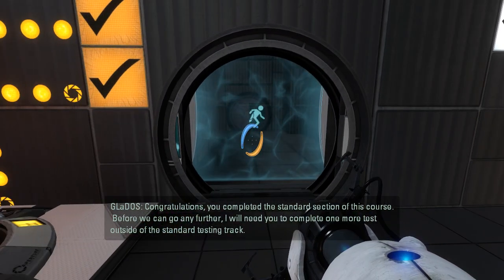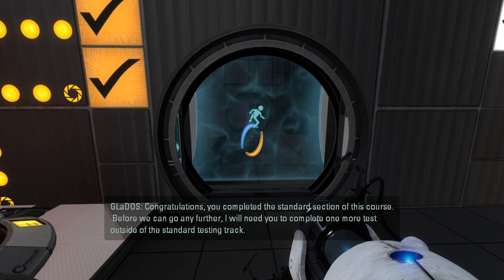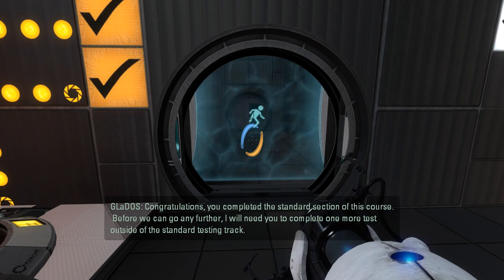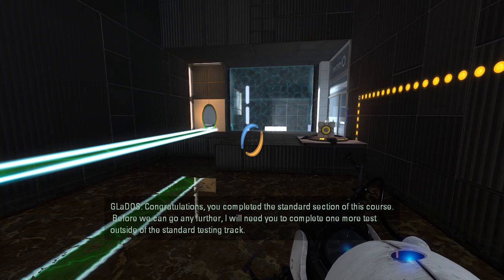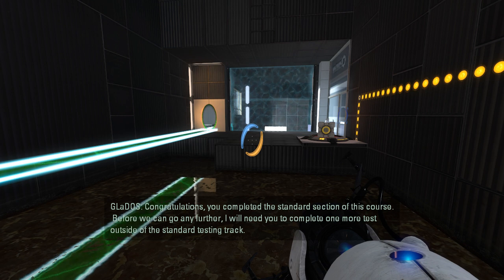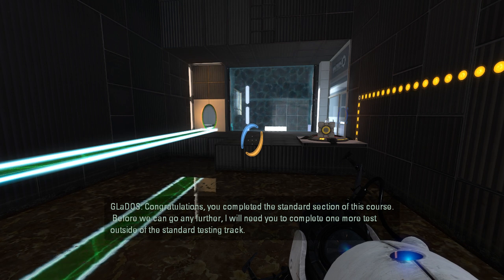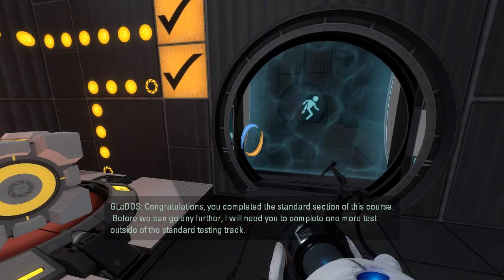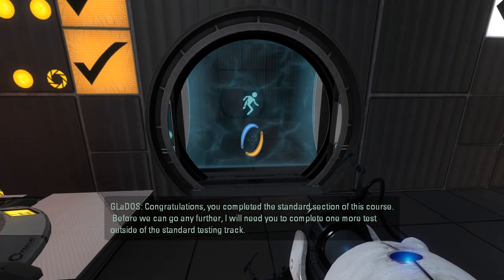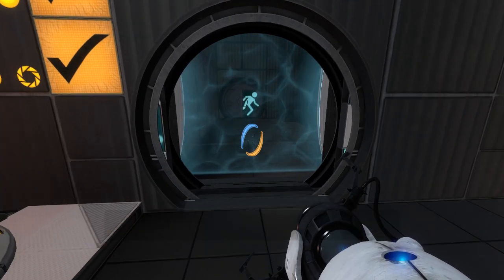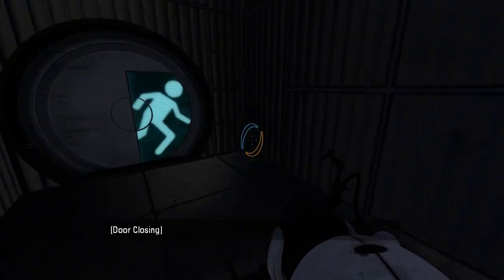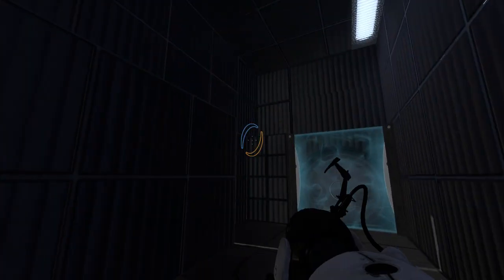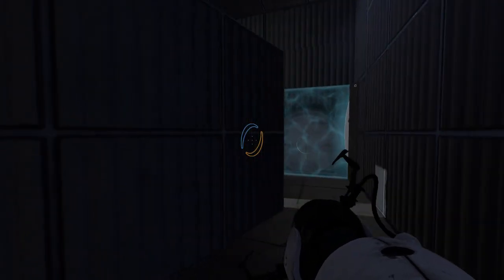You completed the standard section of this course. Before we can go any further, I will need you to complete one more test outside of the standard testing track. Alright. Looks like this is not over just yet.